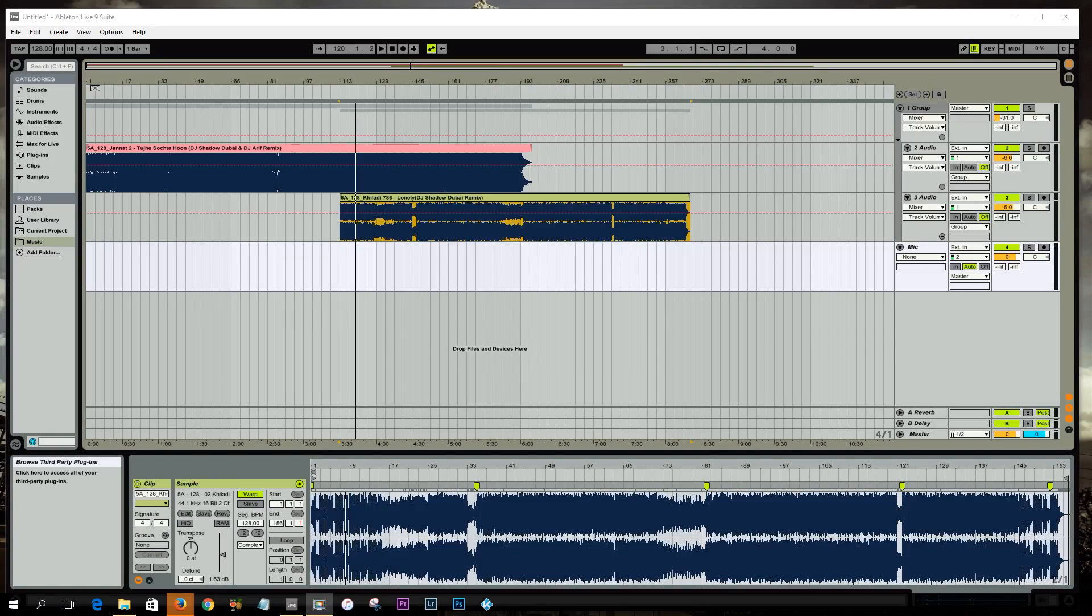In the first tutorial I showed you guys how to blend songs together with volume automation. In this tutorial I'm going to teach you guys how to do this using EQ.